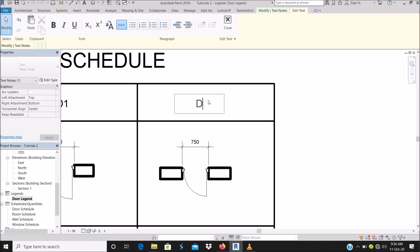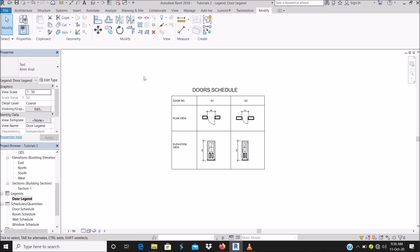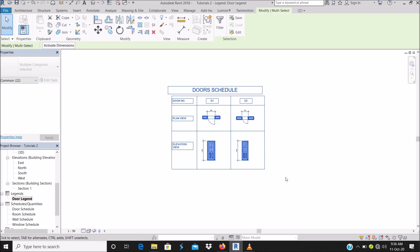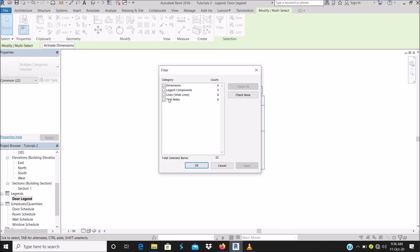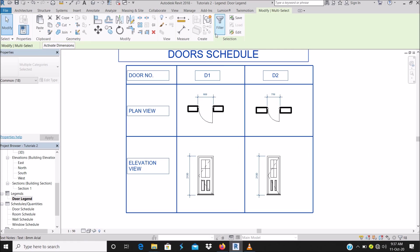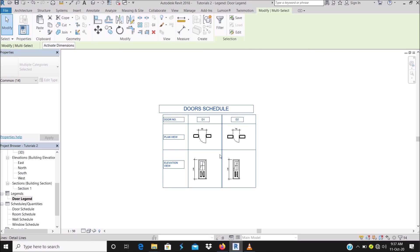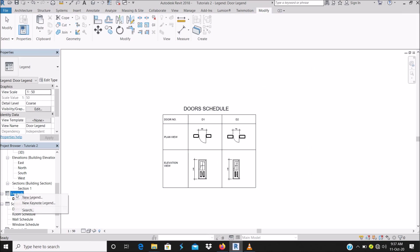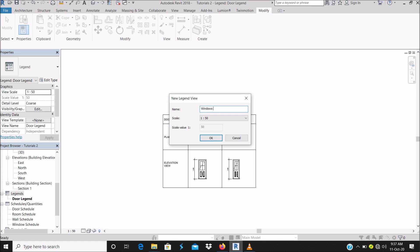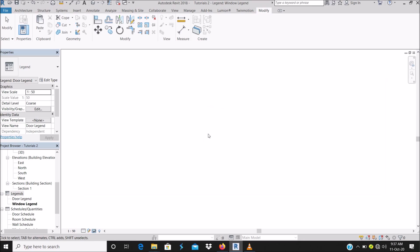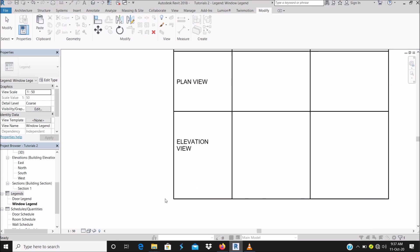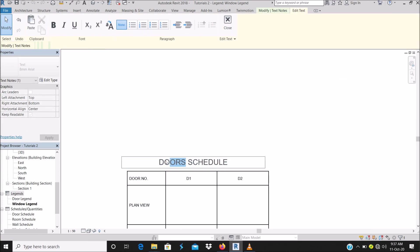That's basically the door legend done. For the window legend, you can copy the whole table — except the legend component and the dimensions. Go to Legend, New, and call it 'Windows'. Then paste it here with Control V. The table still remains the same and you can change the title.